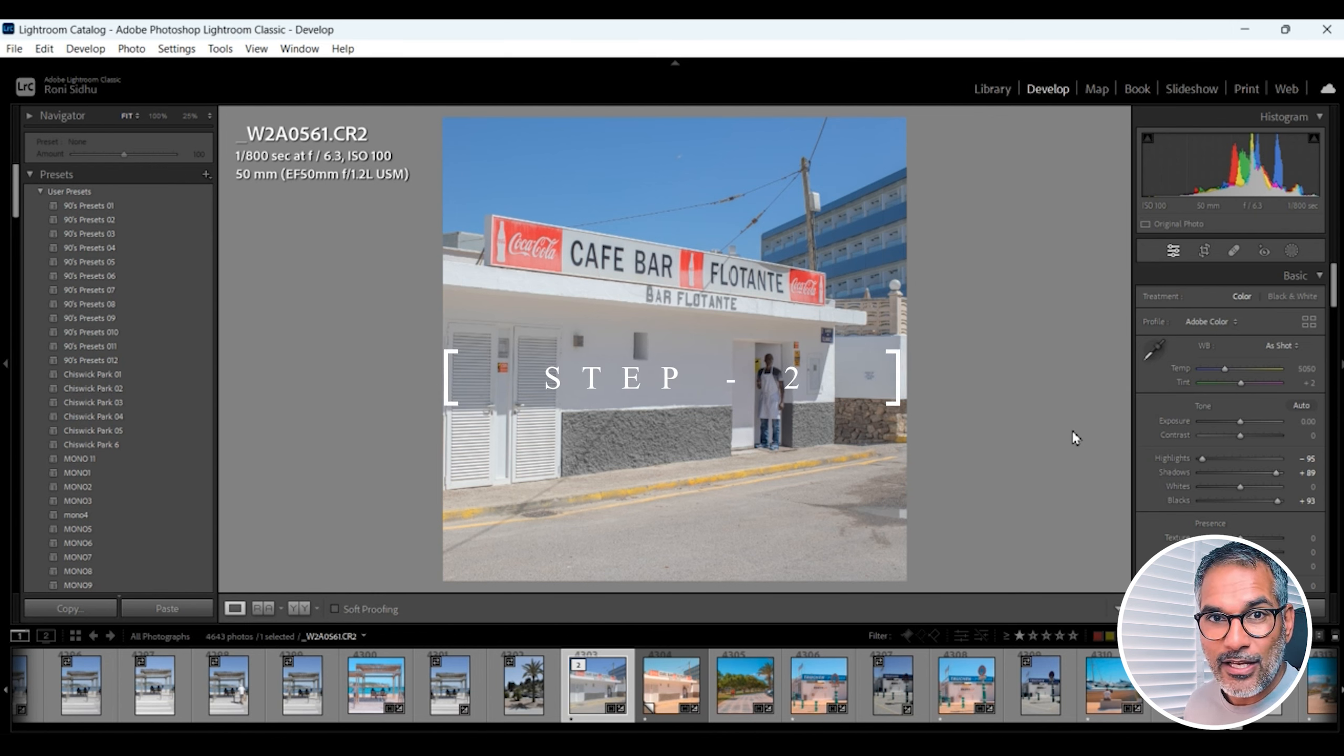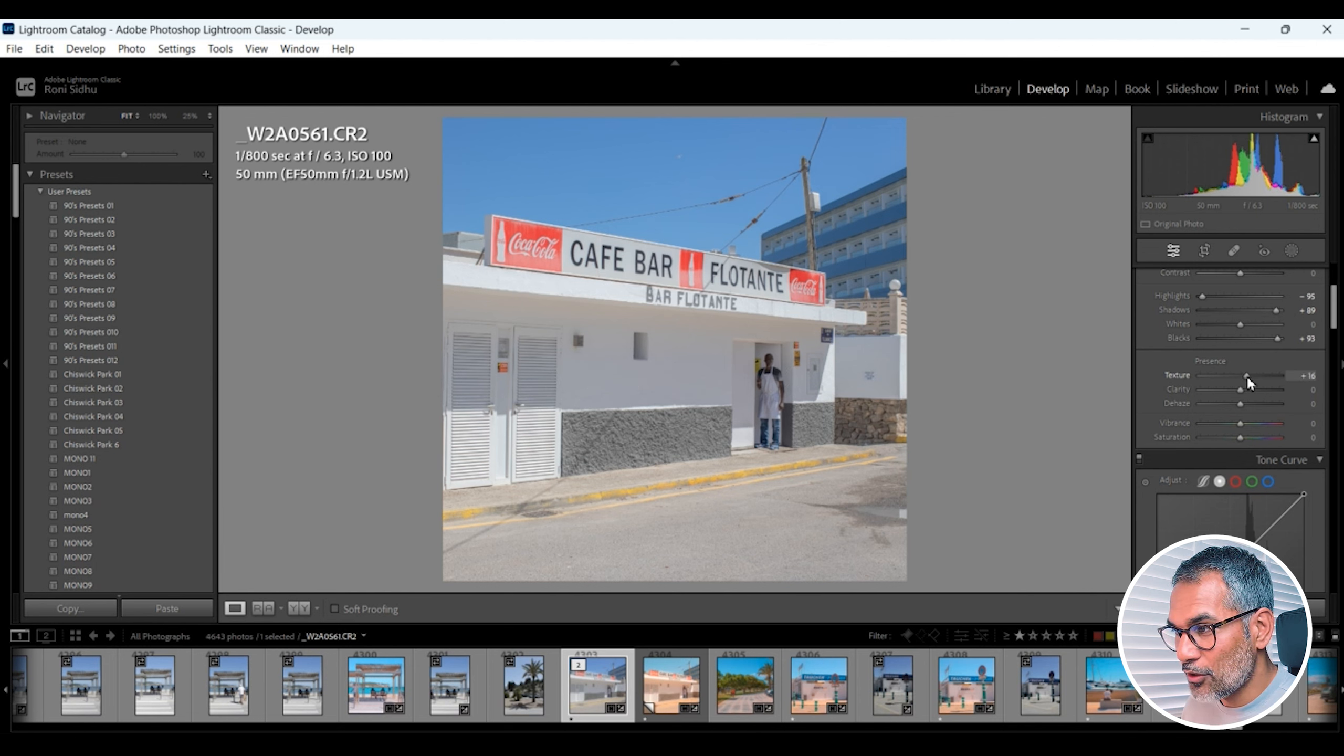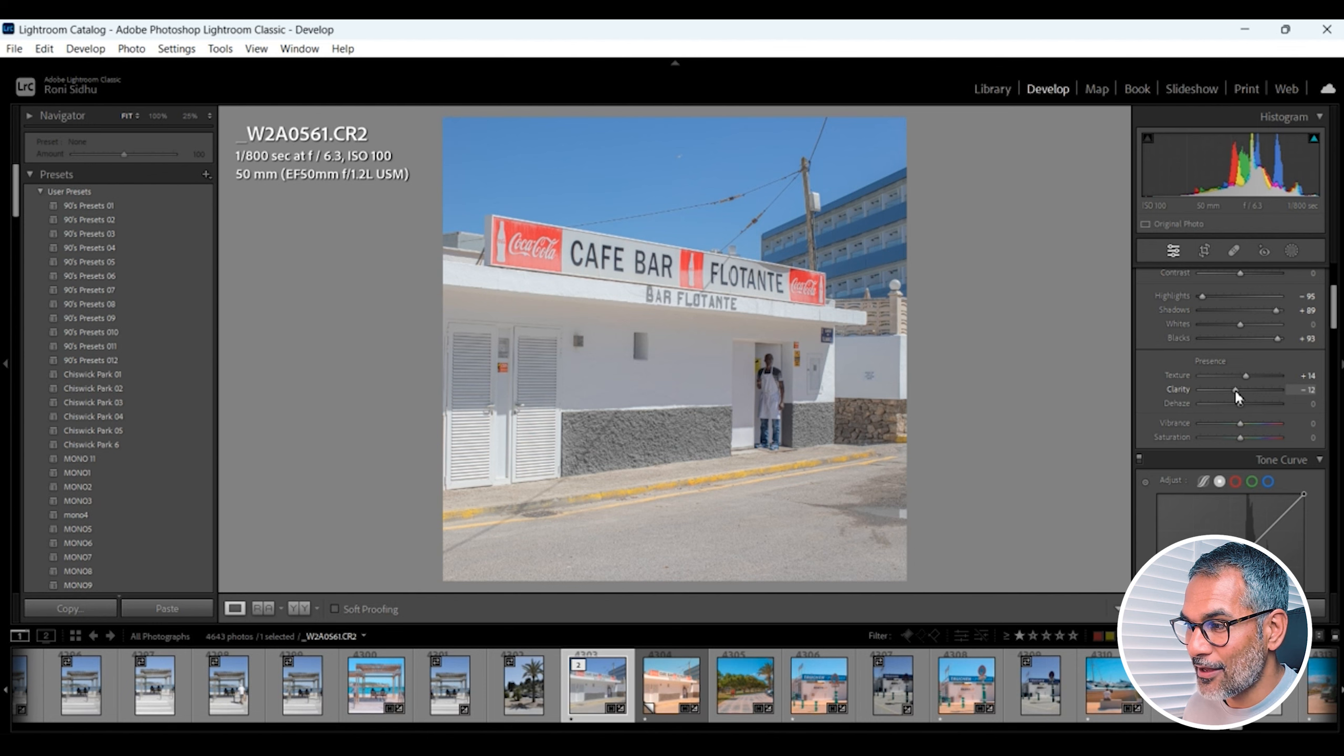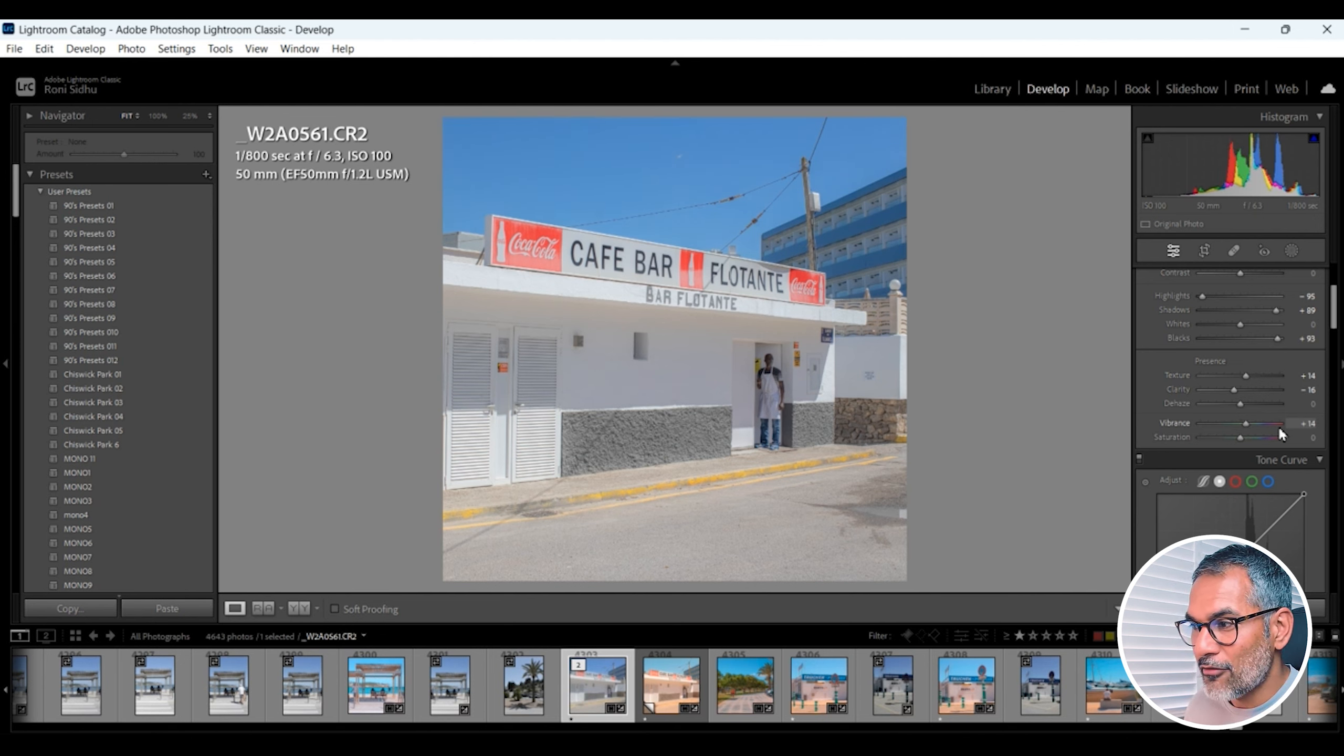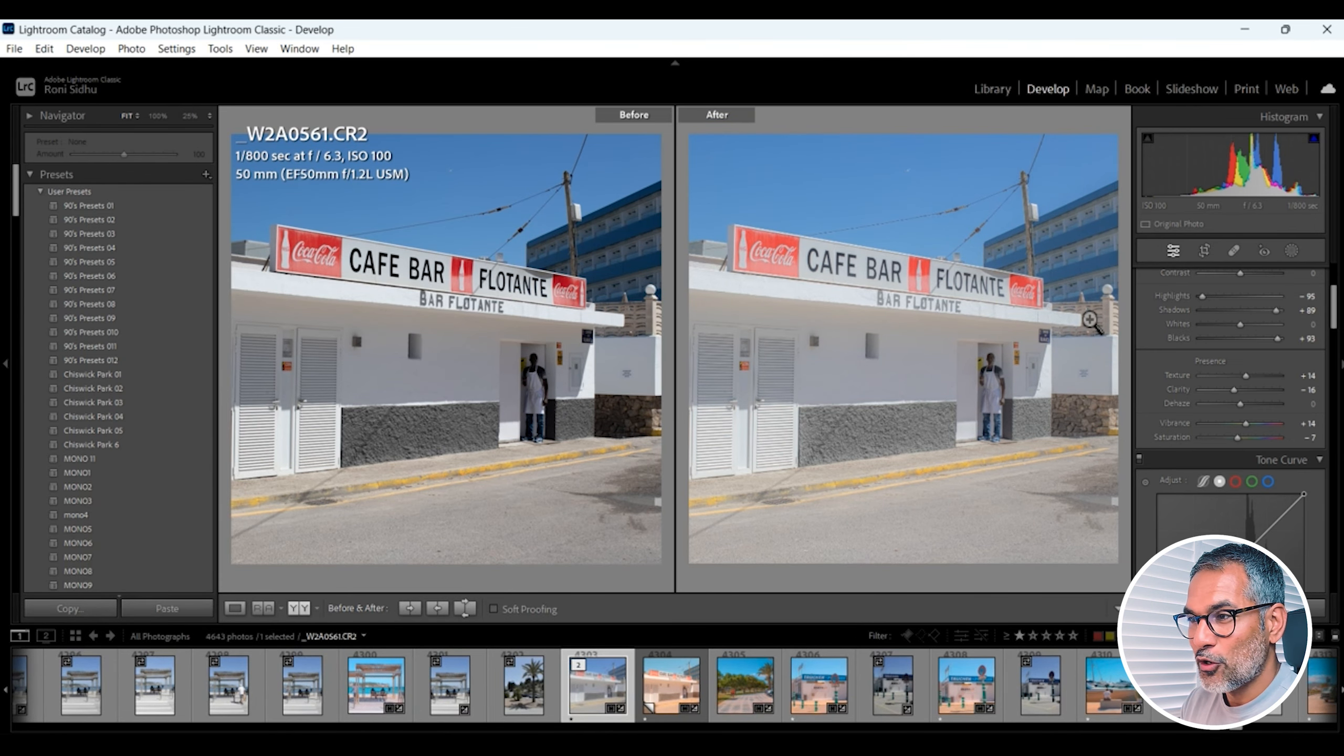Hit Y again, we're going to go back to our edited image, and the second step is to add some texture. Take away some clarity to give it more of a painted look. So we're just going to scroll down to presence texture. I like to add a little bit of texture. We're going to go around a plus 14 let's say, and then I'm going down to the clarity slider and I'm going to bring the clarity down and we're going to go minus 16. Vibrance I'm going to add a little bit of vibrance, I like that around the plus 14 for this image, and I'm going to take away a bit of saturation, minus seven.